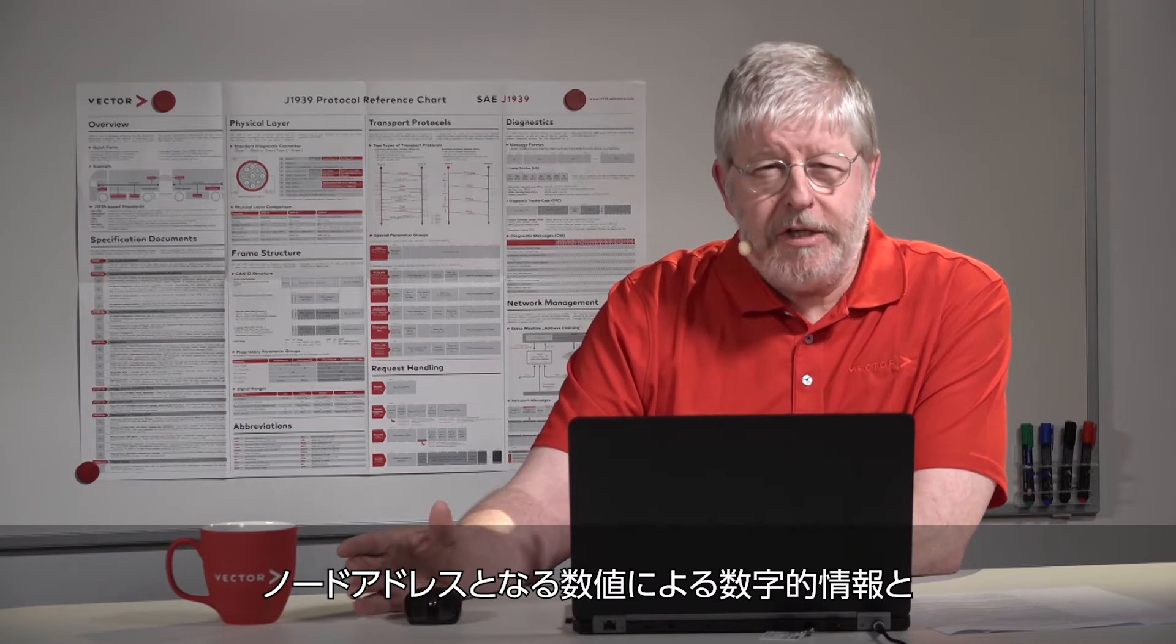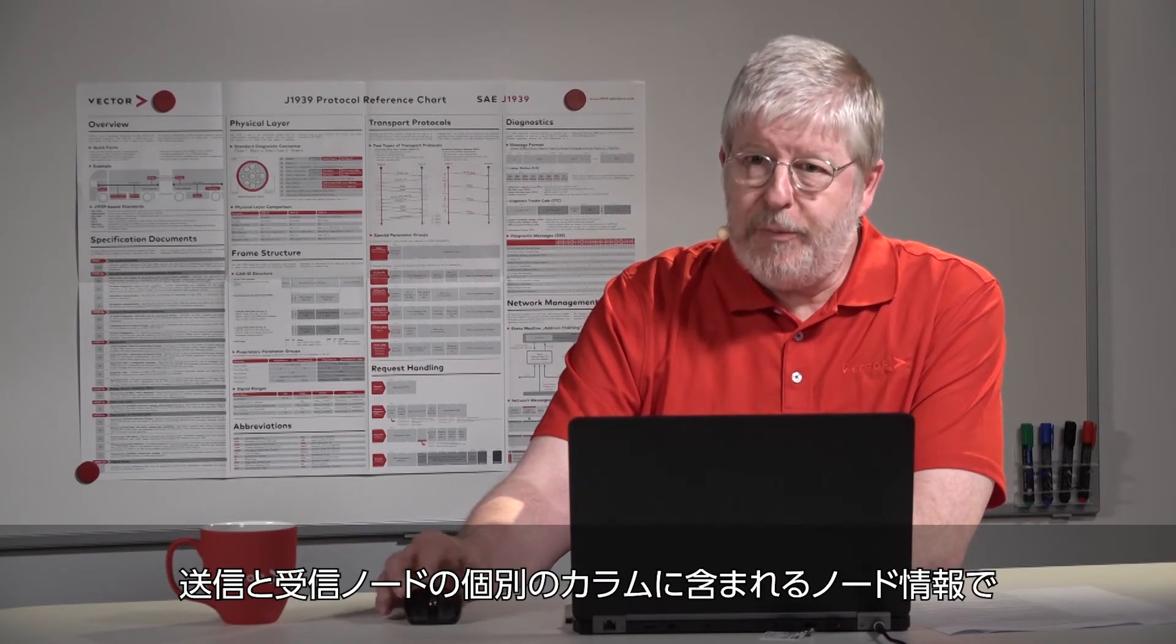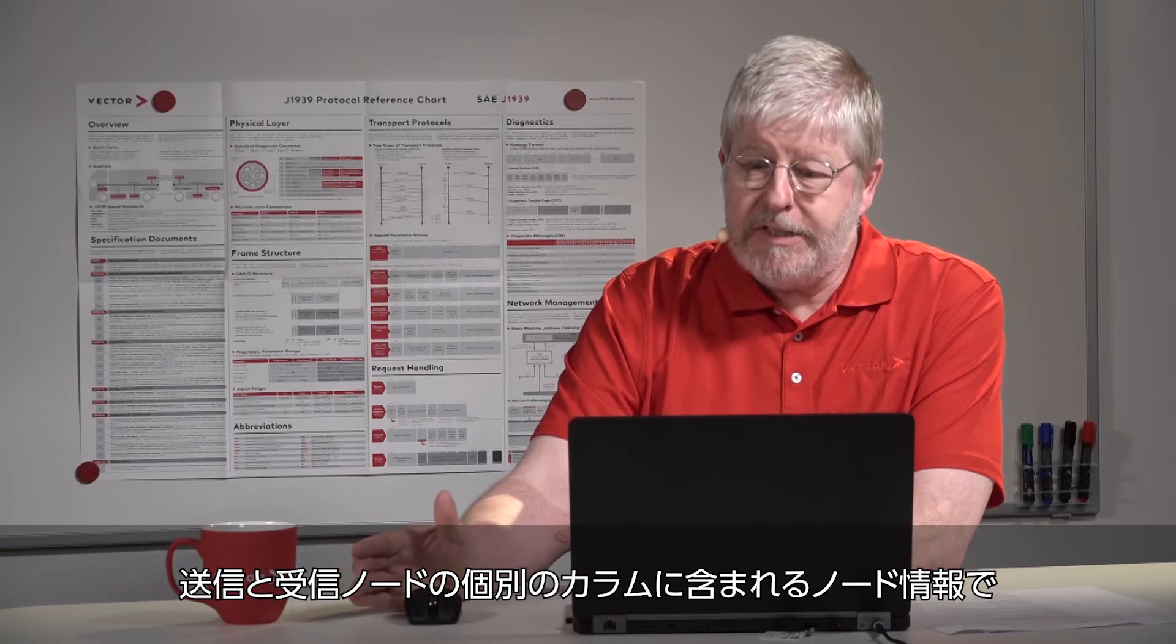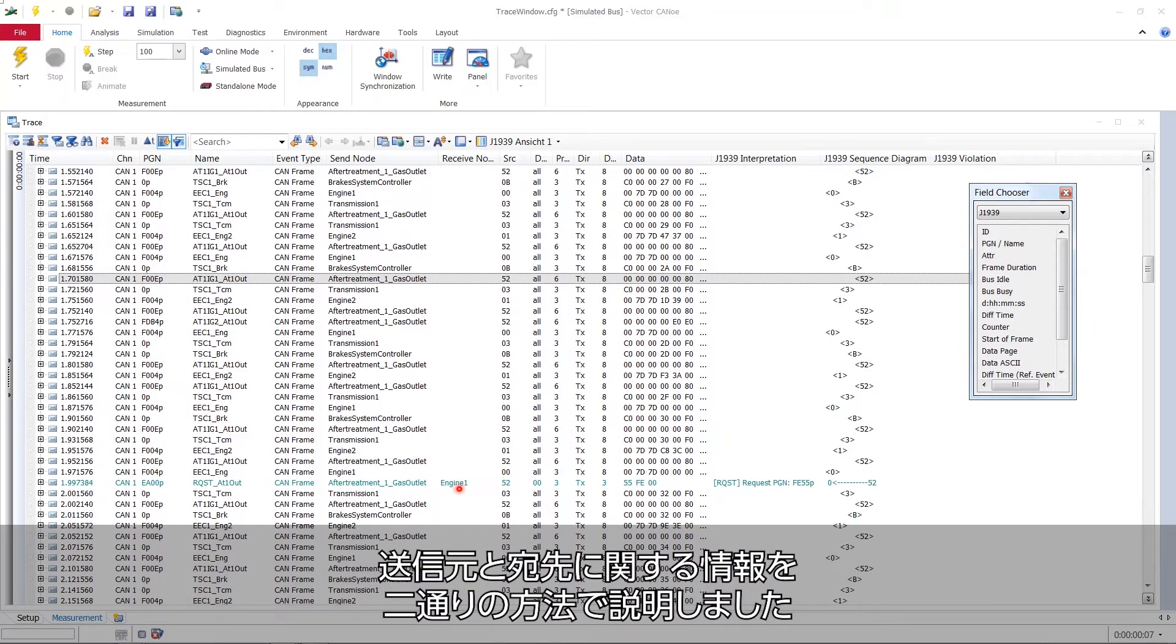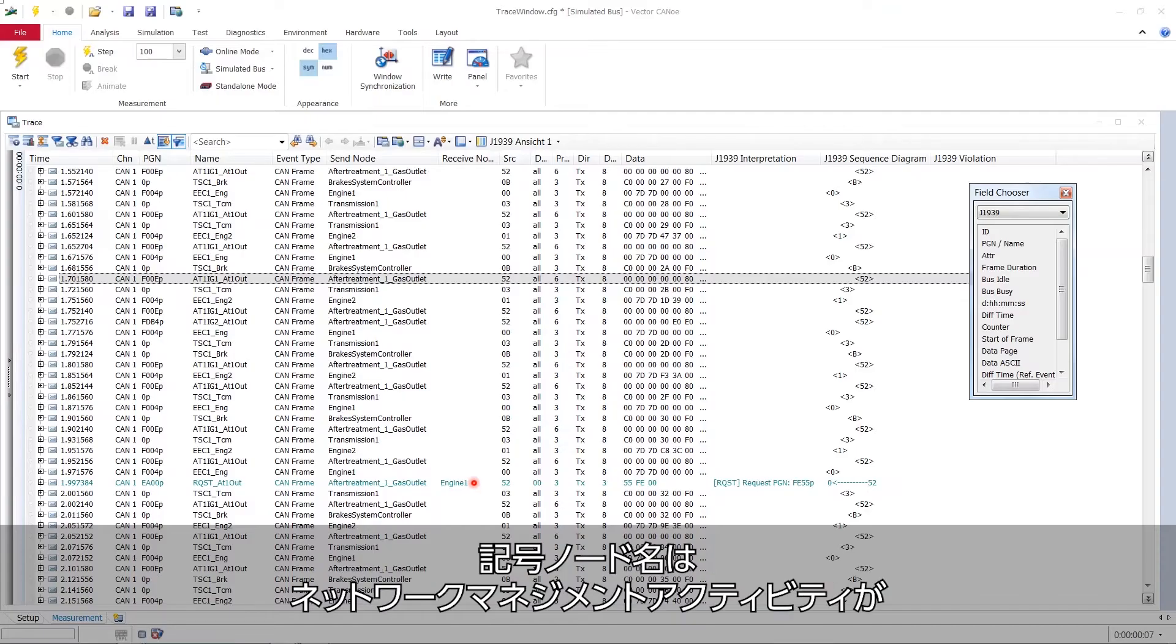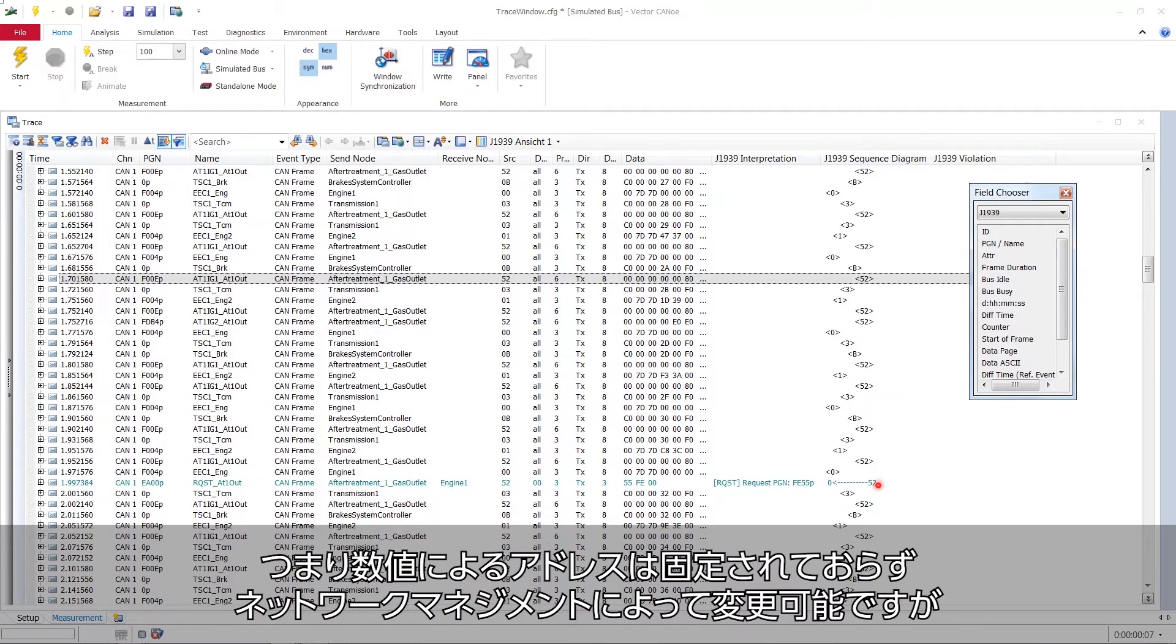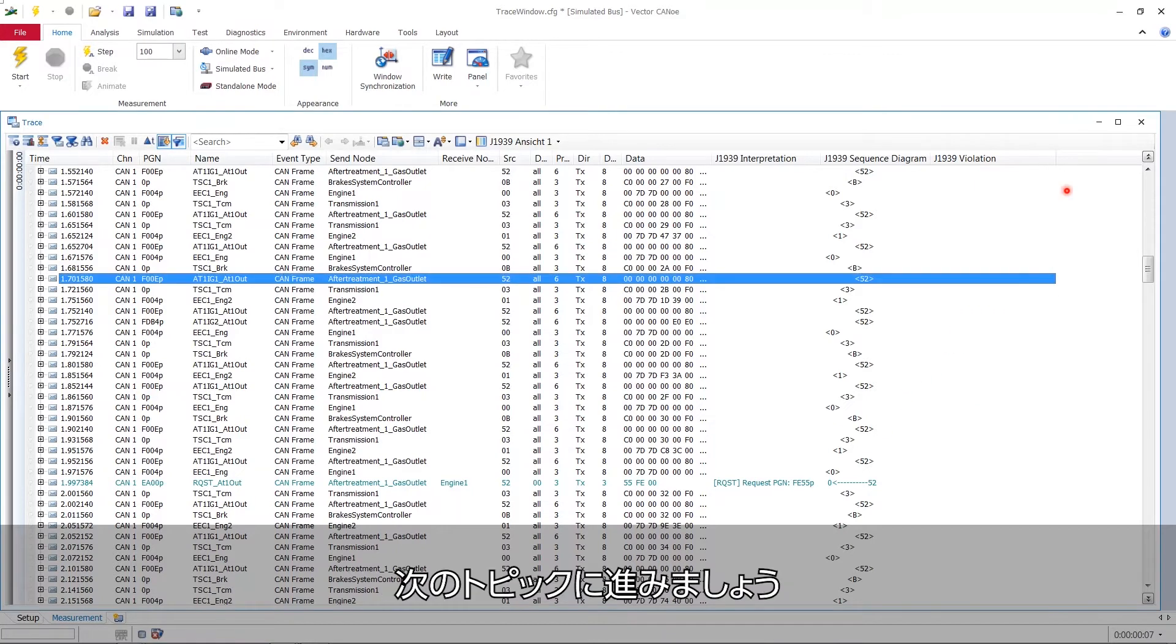Now you have two times the same information. One time in a numerical fashion and these numericals are the node addresses. And in these other two columns like send node and receive node the information is there as symbolic names. Now what's the difference between those? Well these symbolic node names will prevail even if a network management activity will reorganize the numerical addressing. So these numerical addresses are not fixed. They can be changed by network management. But the node names, they are fixed.